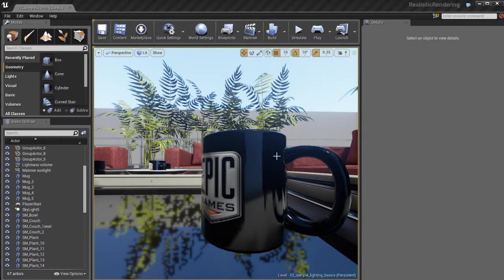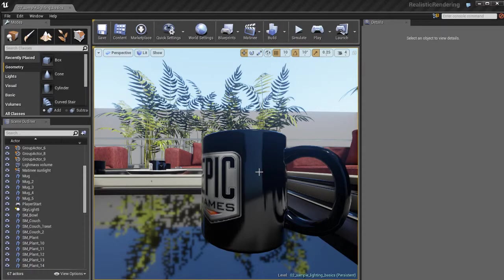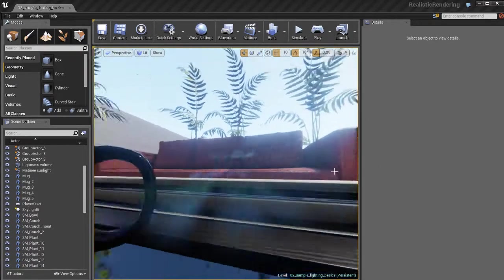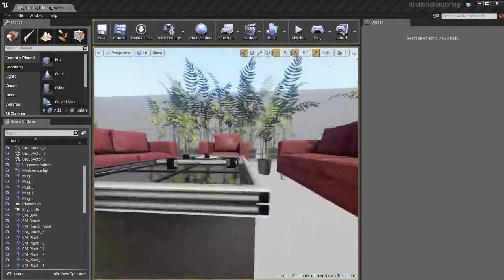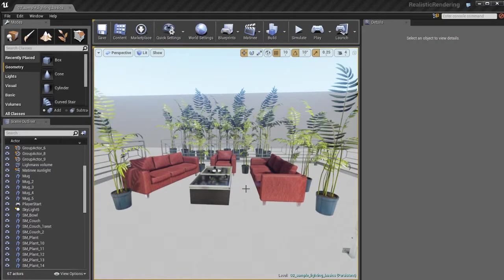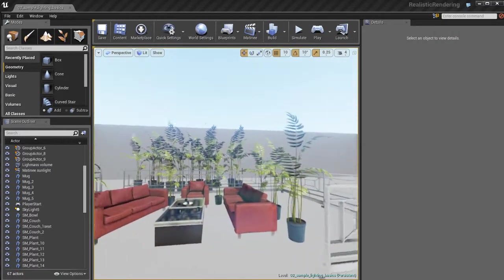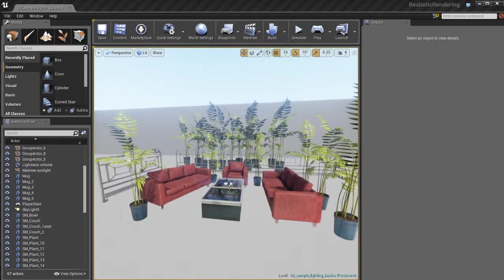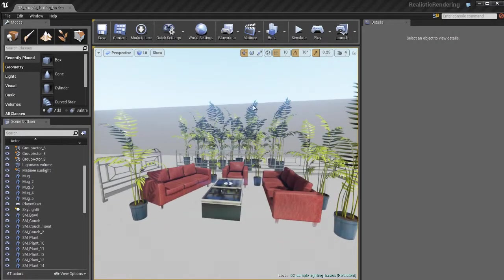In the next series of videos we're going to talk about post processing effects. So real quick, what are post processing effects? They're basically a special control that we have over the look of our environments with our camera by applying post effects.